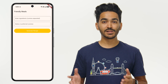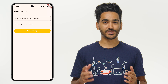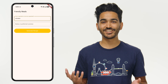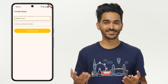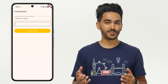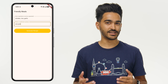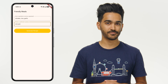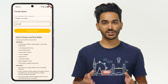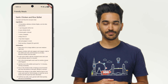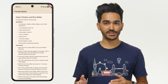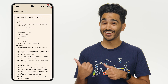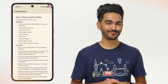Together, we'll build a meal planning app where the user can write a list of ingredients they have at home — for example, chicken, rice, garlic — and specify preferences like specific cuisines or dietary restrictions. Once they click on Generate Recipe, the app will show a delicious recipe generated by Firebase AI logic. Isn't that cool? Let's build it.